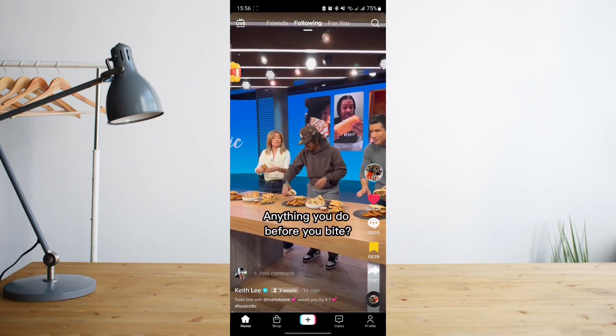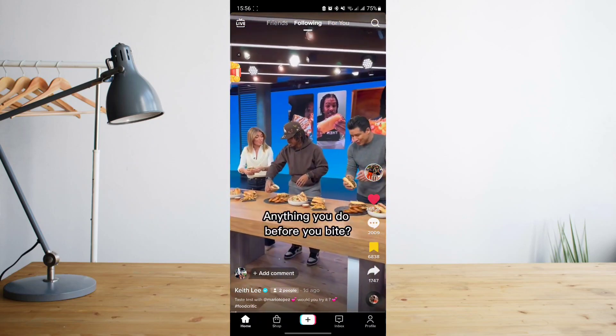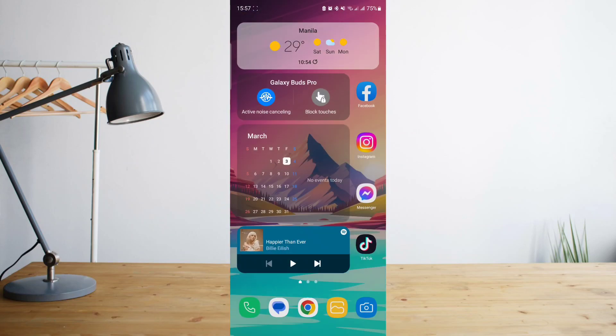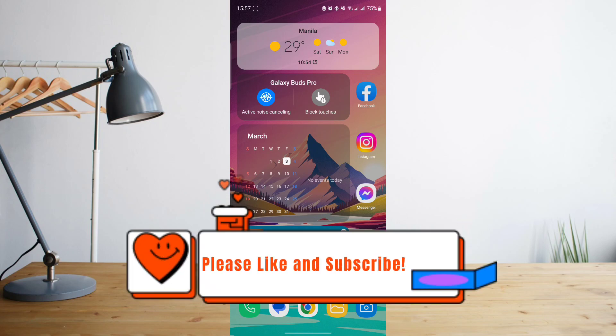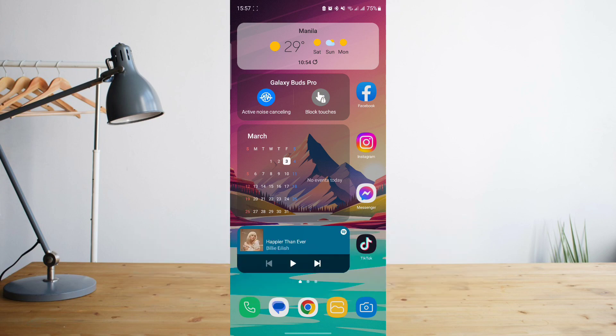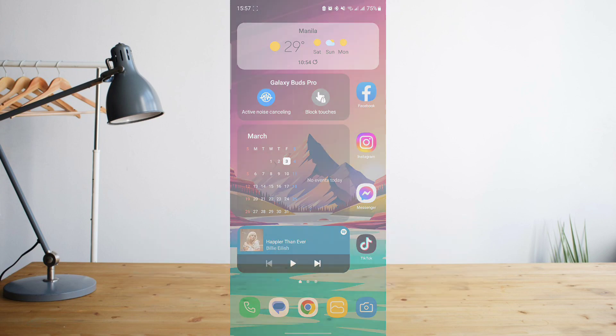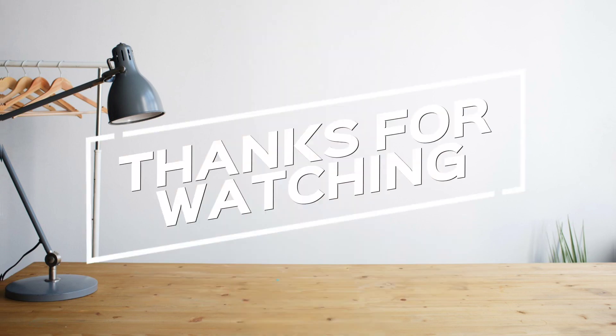But who knows, maybe in the future there will be a feature for that on TikTok. And that's basically it — hope you enjoyed the video. Please don't forget to hit like and subscribe. Again, this is how to search, and see you on the next one. Peace.